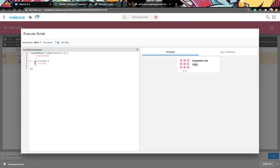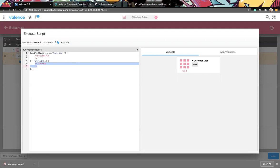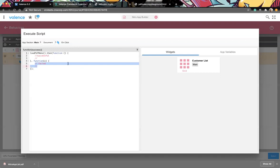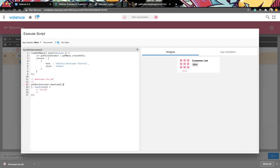I'm not going to go over all the details of PDFMake - they've got decent documentation and a playground with different examples. For demonstration purposes I'll throw something very small in there just to see something in action. Once it's loaded, I'll use the global `pdfMake.createPdf()` passing the content of the PDF. This is very simple - just some text marked as a header - and then we call download on it.